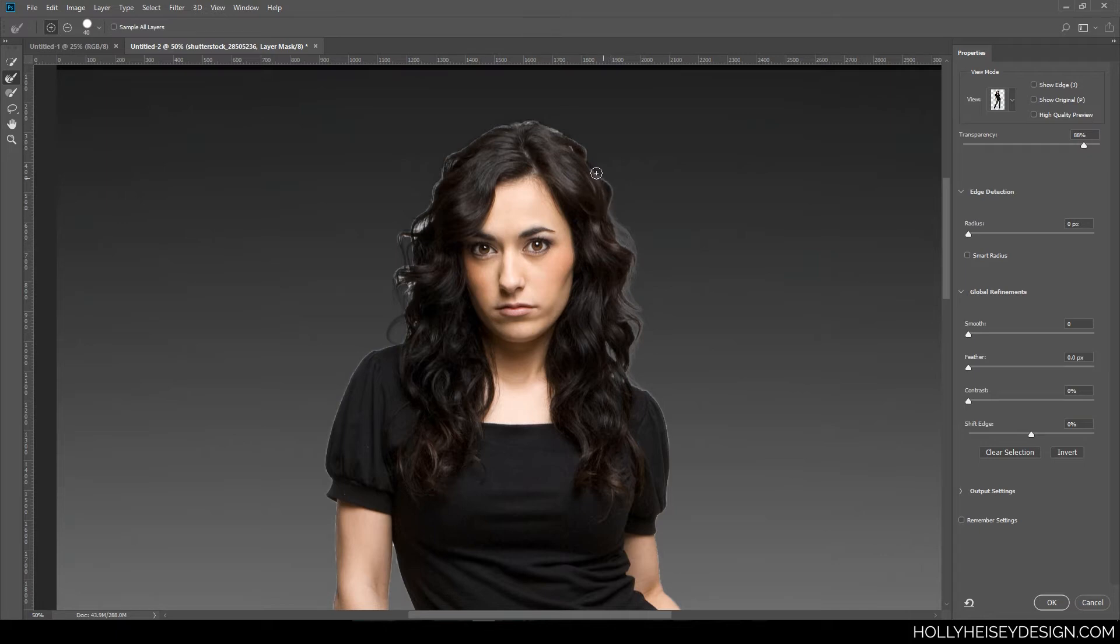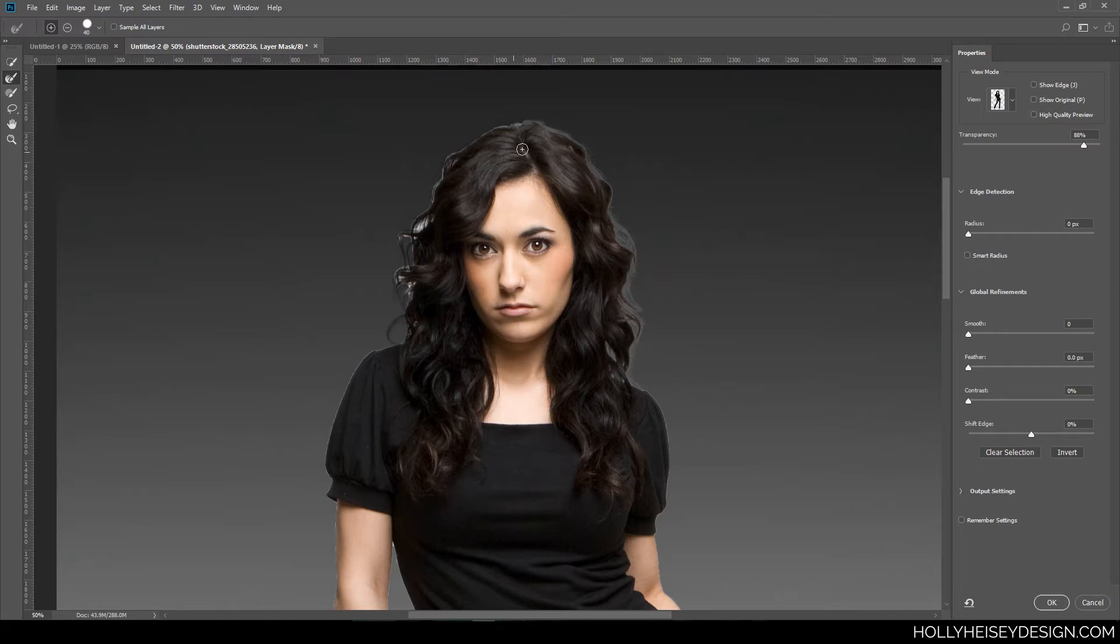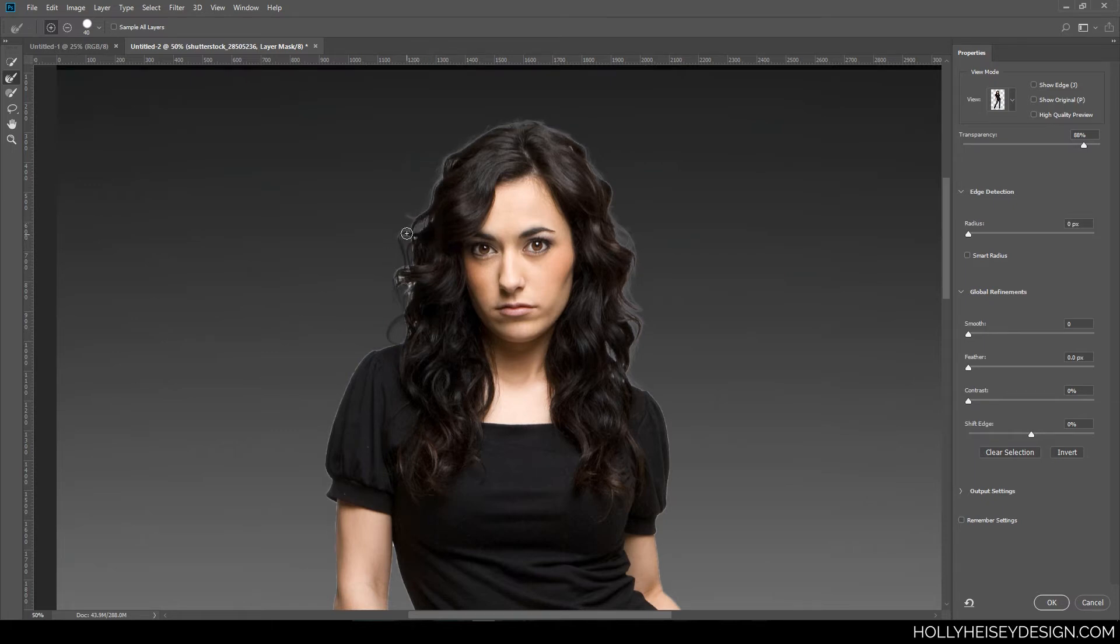Now this isn't perfect. It's not 100% precise. It sometimes subtracts things that you really don't want to subtract. But for getting the little fine hairs pretty quickly, it does a pretty good job.